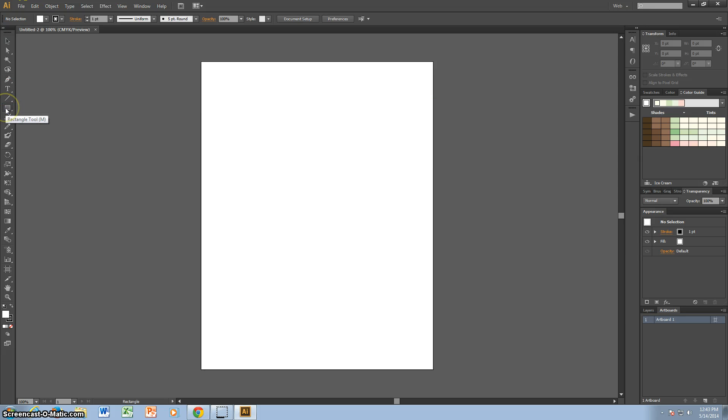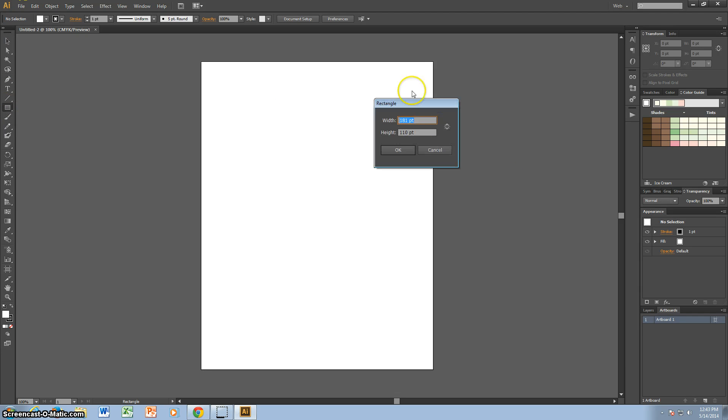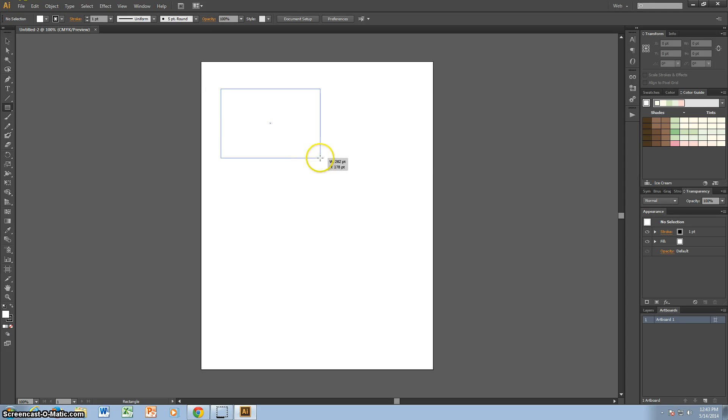I'm going to go with a rectangle. And what I just did, I just clicked and you can customize the width and the height, or else you can just click and drag and make it however big you want.